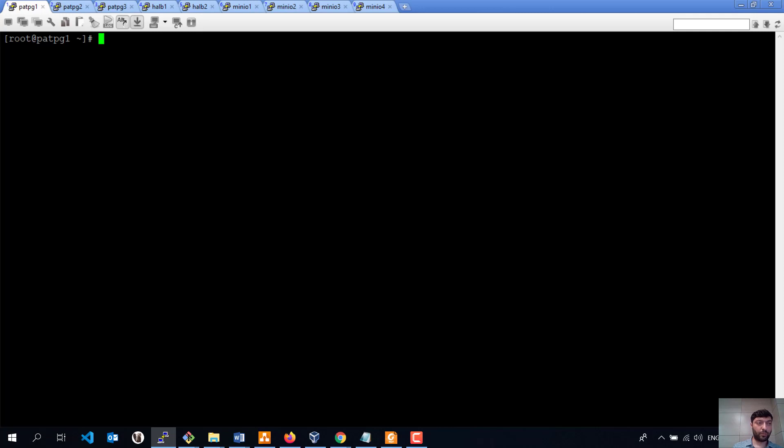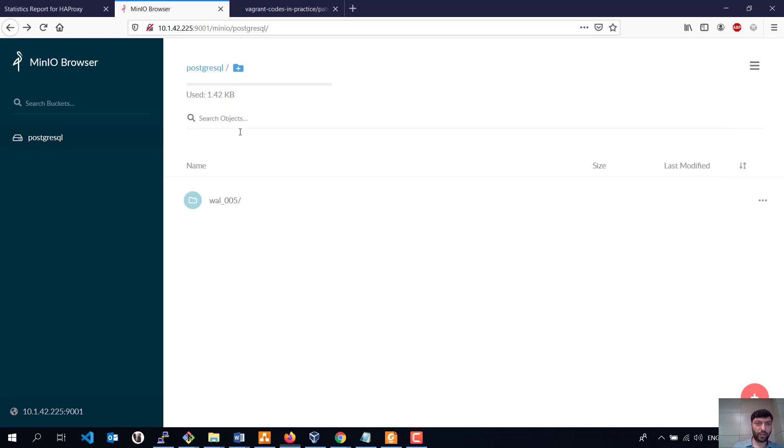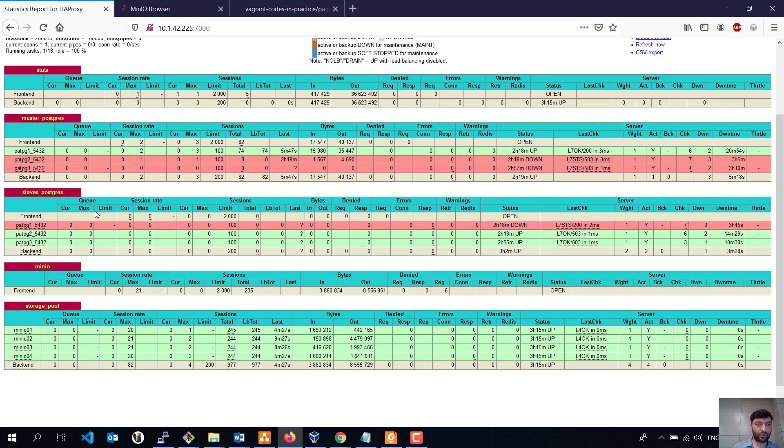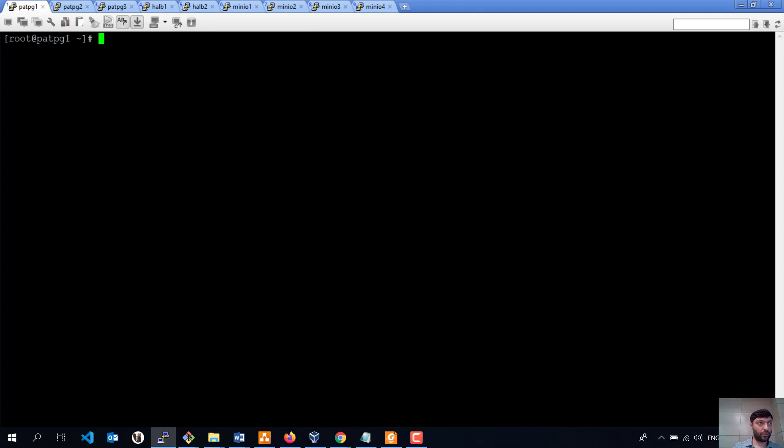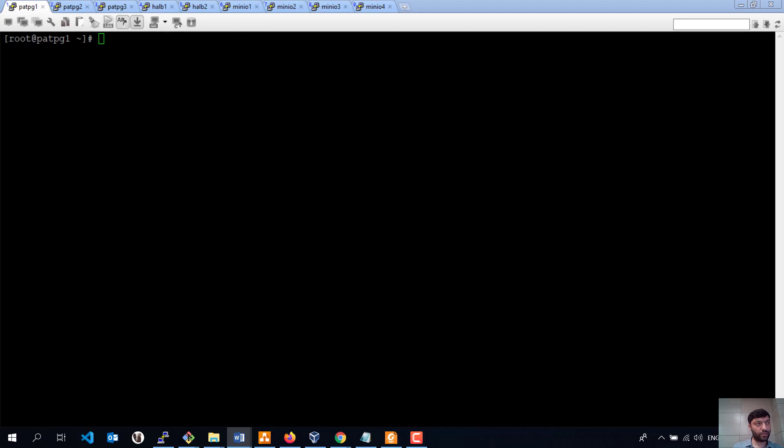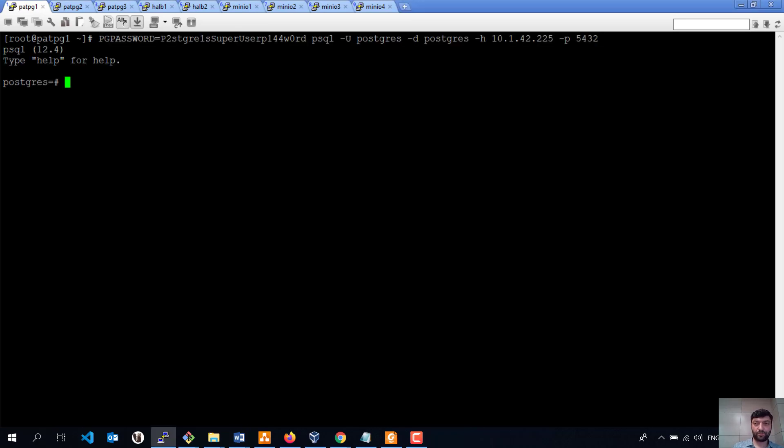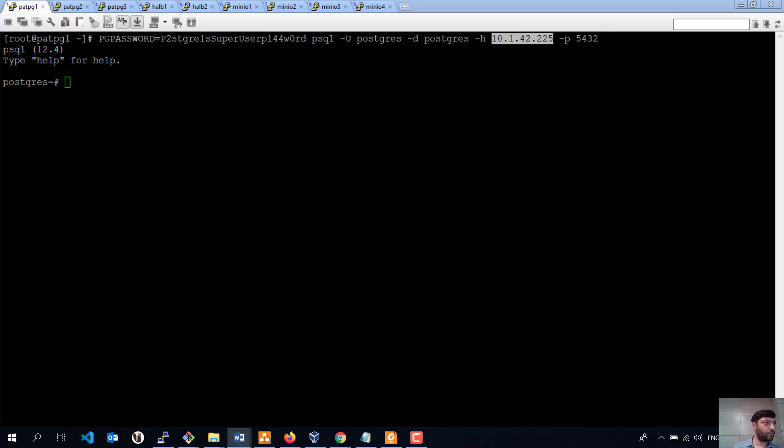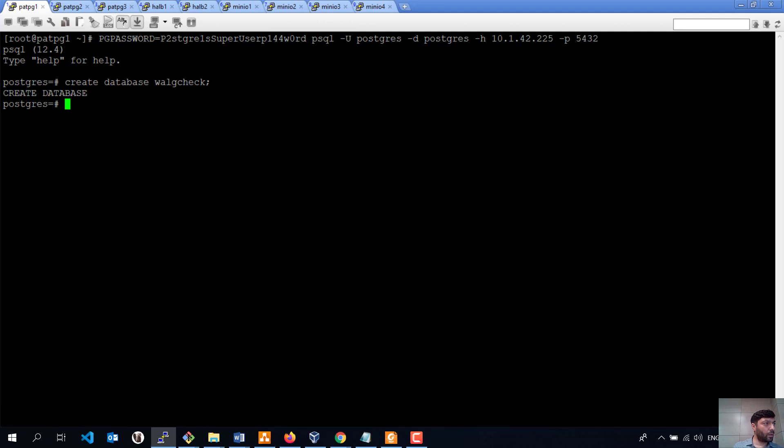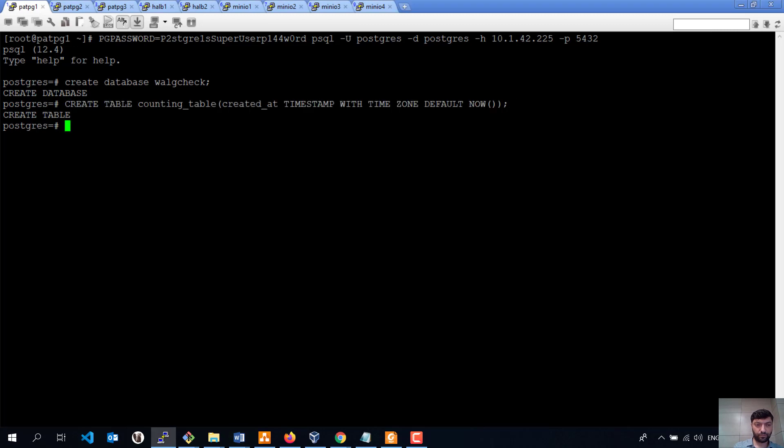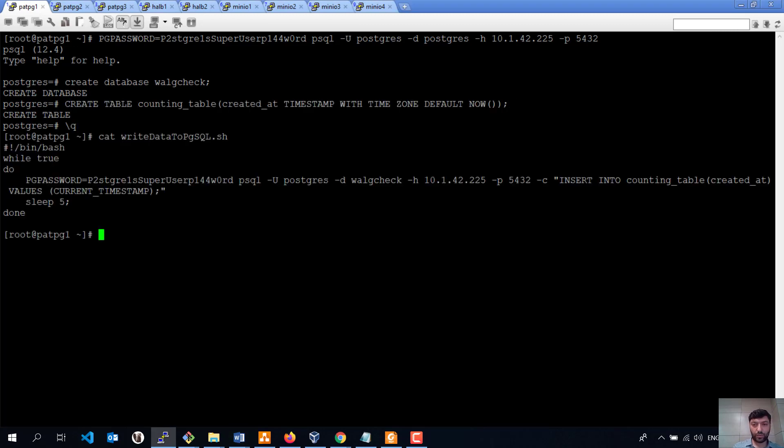Let me simulate full incremental backup for now. We need firstly to define our master node. We can define it even from HAProxy page. It's PATPG1, which is a current server. I am going to switch to, even I need firstly to create some database to simulate some insertion from master node. As we see, it's a virtual IP address of the HAProxy. I am going to create some test database and some table with some structure, and then go back, write some data each 5 seconds to this wall_check database inside of counting_table.